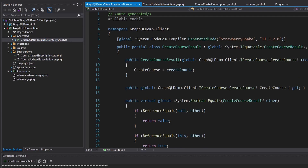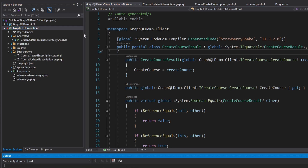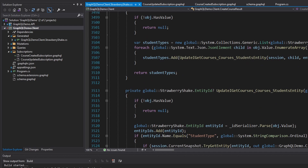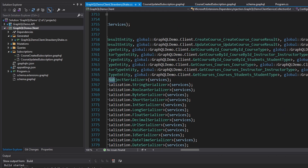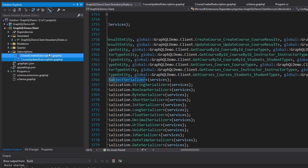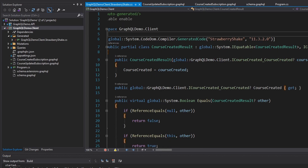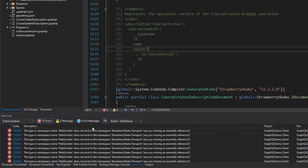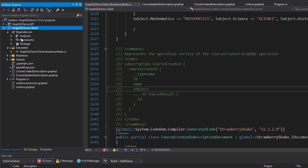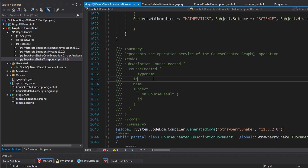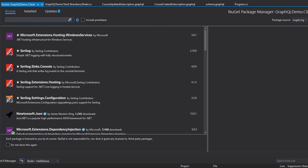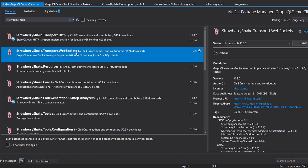Let's look at our generated code and do a build, which should generate the code to do these subscriptions. We're probably going to have to move our subscription documents to the root of our project. Let's move those and build again. We have errors — the type or namespace name WebSockets does not exist in the namespace Strawberry Shake dot transport. That's because when we set up this project, the only transport we added was HTTP, but subscriptions are served over WebSockets. So we need to add a NuGet package for WebSockets with Strawberry Shake — strawberry shake dot transport dot web sockets. Let's install that, and that should resolve all the errors.